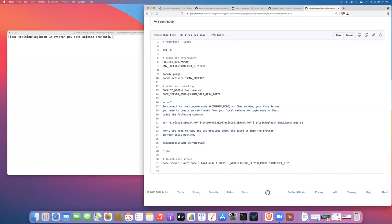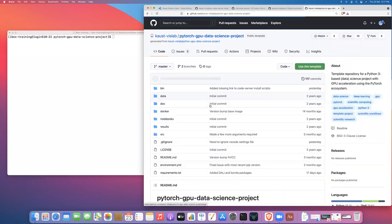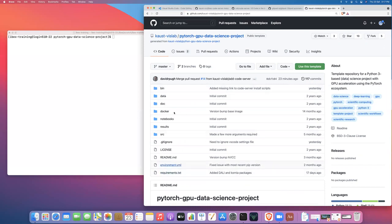The second is that we're using a non-default or a custom port basically where the server is running. So we need to pass information about the compute node and the server port so that code server knows where to forward the web traffic. And then we want to start the code server in a particular directory. So we're going to be starting it in the project directory. So that means when we open code server, when we connect to it rather on our web browser, we'll see all these files here. Yeah. So all of your project files is the basic idea.